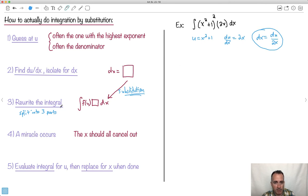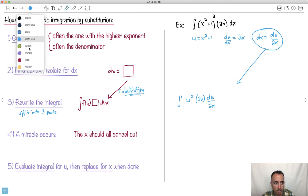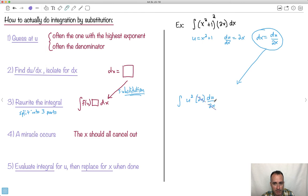Now I rewrite the integral. So the integral becomes: u squared — that's this thing squared — times 2x just hanging out there, times dx, which I replace with du over 2x. See, I've done the substitution — I have a function of u, a thing hanging out, and my dx replaced. Look what happens: a miracle does occur. The 2x's completely cancel out.